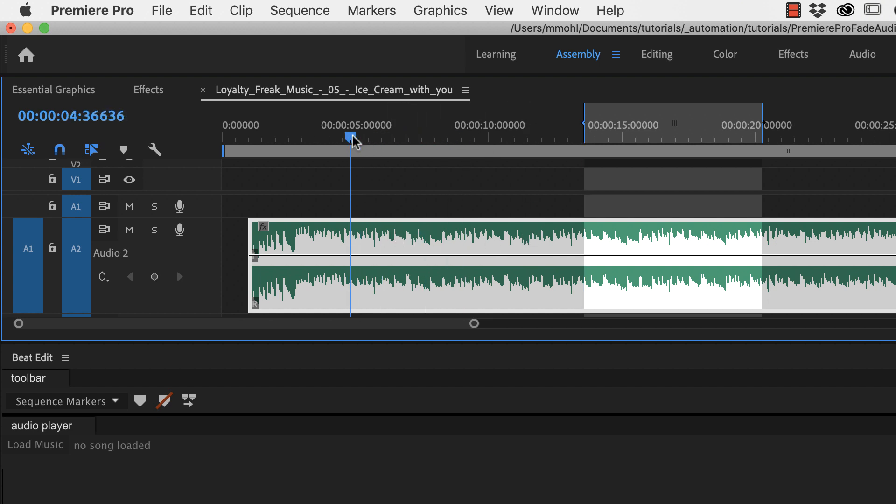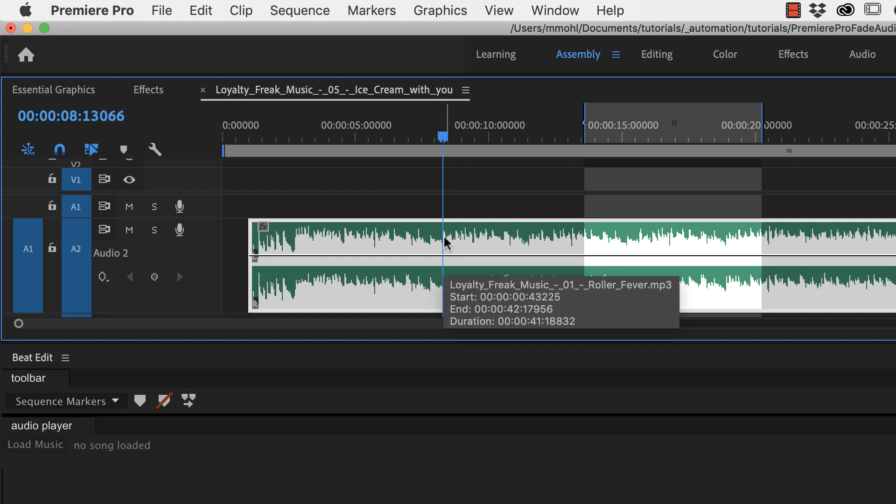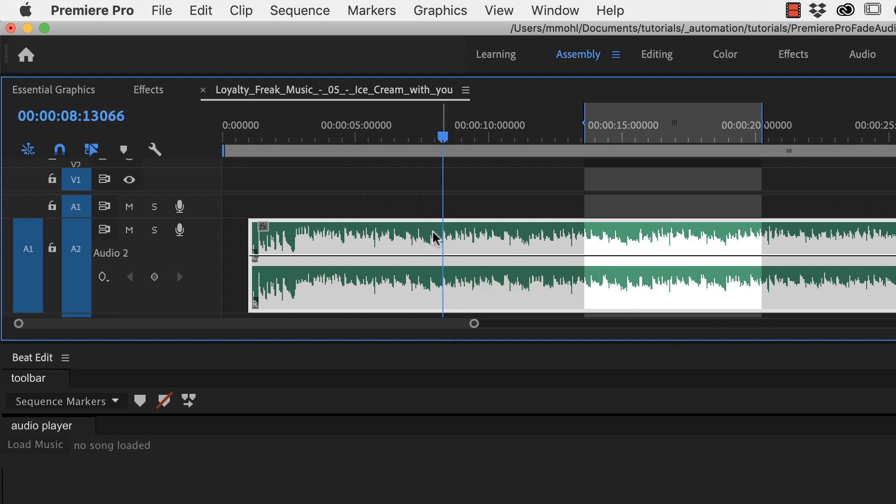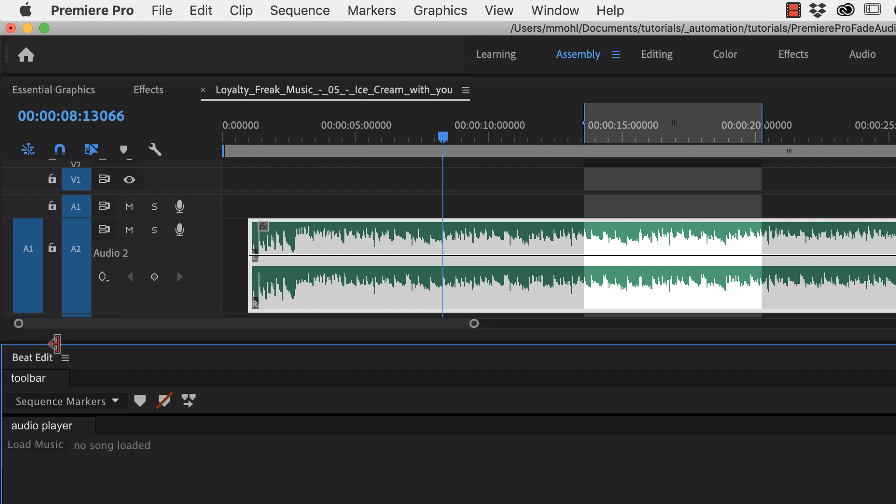Now if you try to find the right points where to cut here manually I can assure you you will never get it 100% right and it will always sound odd. But what you can do is use our extension BeatEdit.